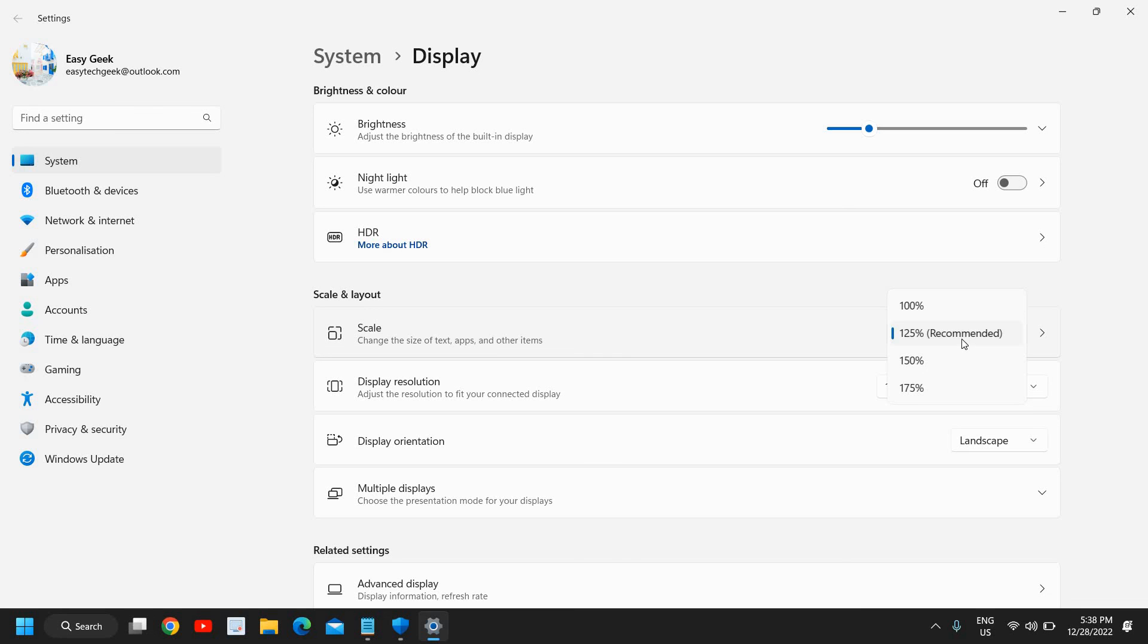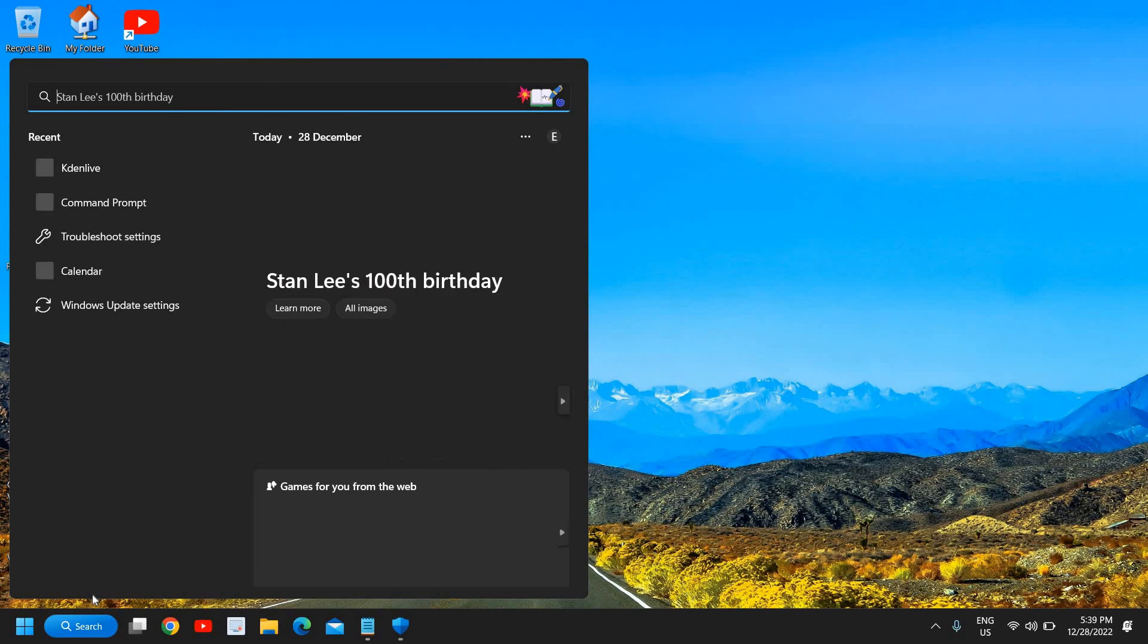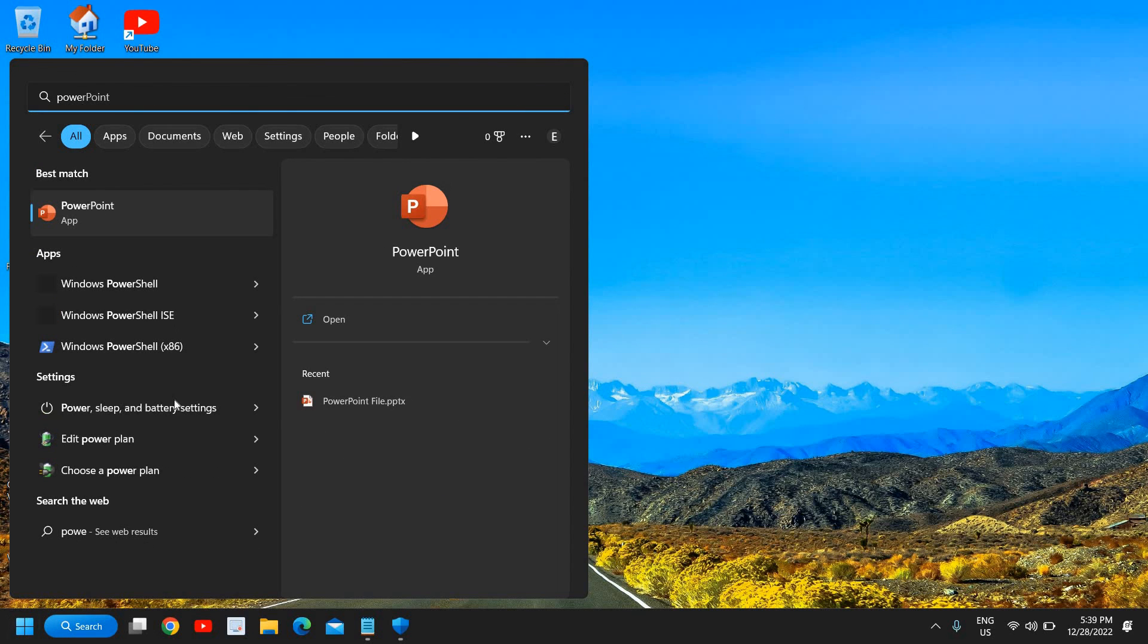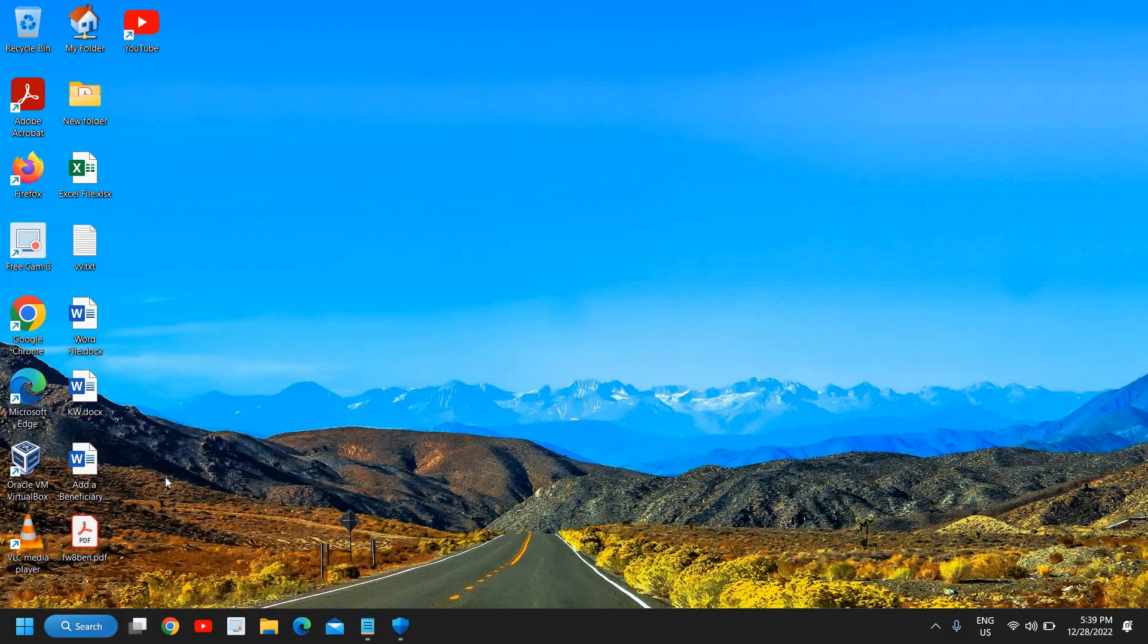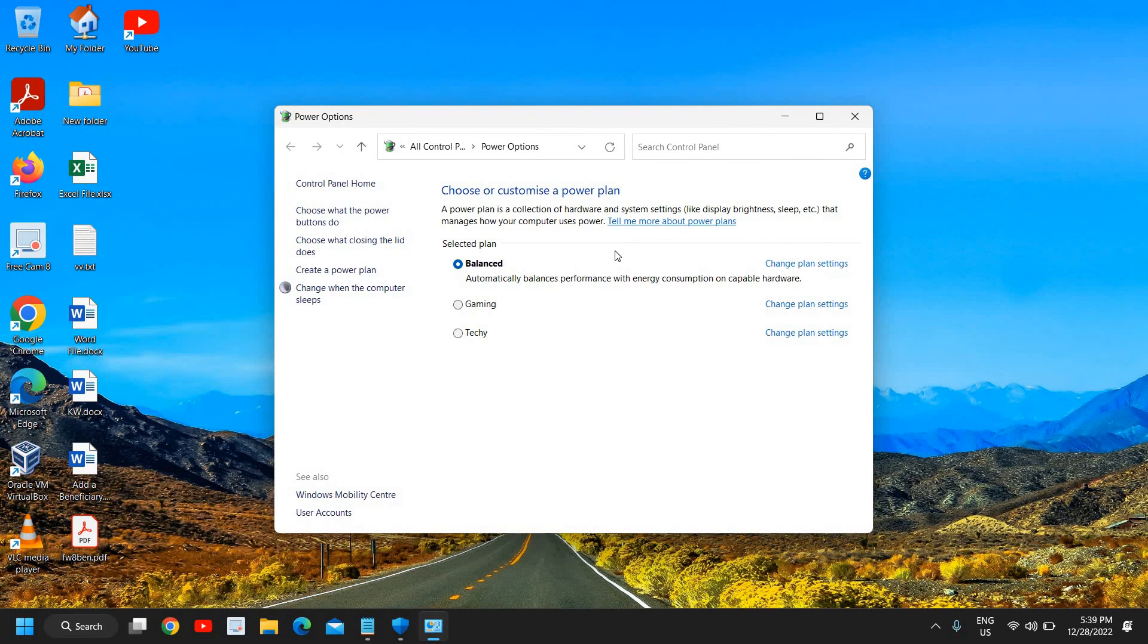The next thing is to enable the power options. Check the power option or create a new power plan for you. Click on the search icon and type Power, and you will find Edit Power Plan or Choose a Power Plan. I'll click on Choose a Power Plan.